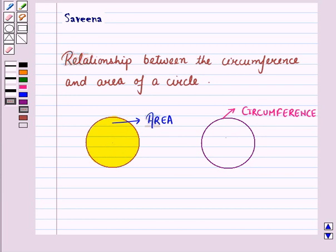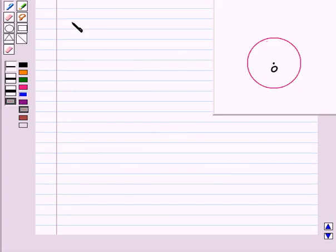First of all, let us revise what is the radius, diameter, circumference, and area of a circle. First of all, let us discuss the radius of a circle.